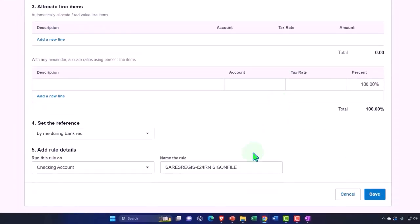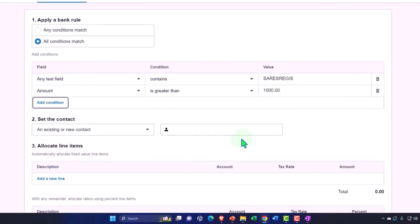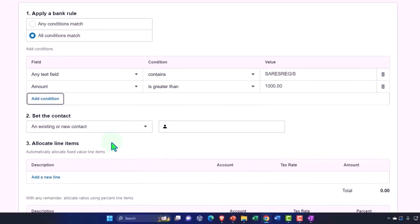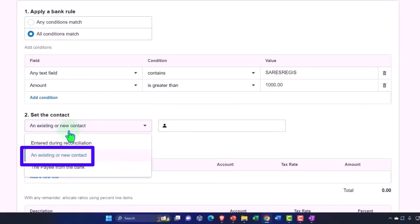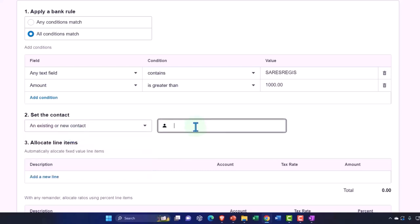Or you can make two rules. You can make one rule saying it's the same vendor - if it's under a thousand dollars I just want you to put it to supplies, and if it's over a thousand dollars like we have it here, we want you to put it to equipment. That's the general idea. Set the contact to existing contact.